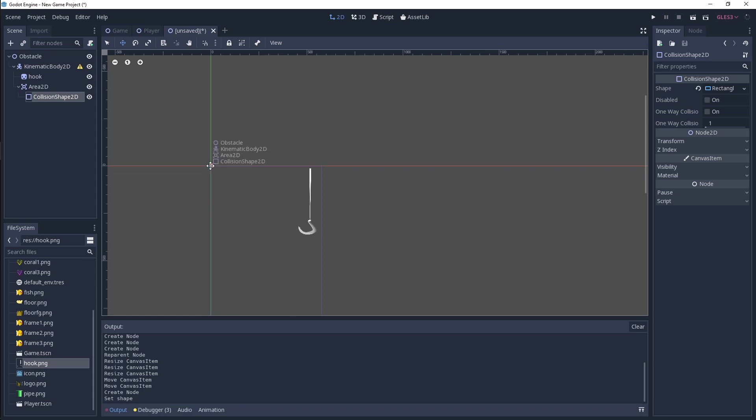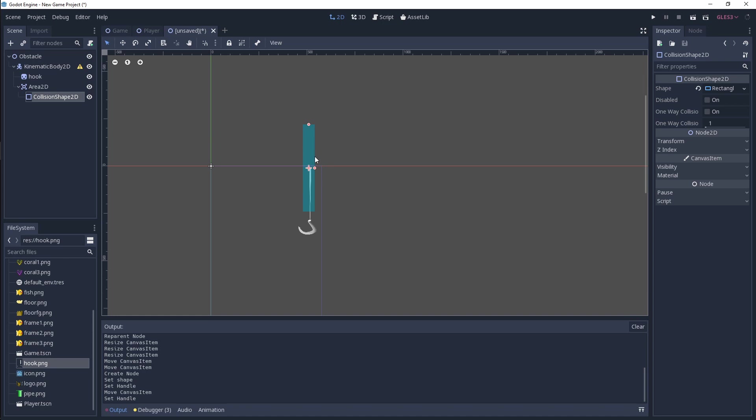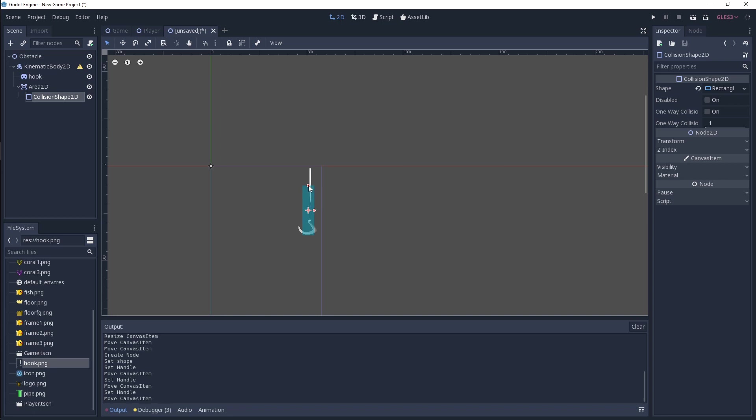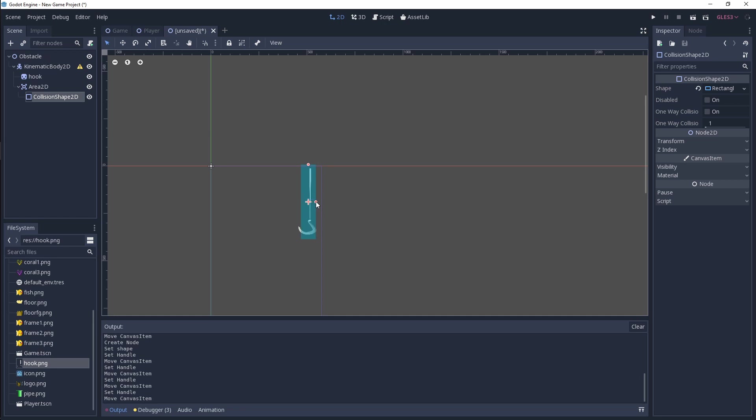We want to move this over, over to here, and then we want to go and resize it to fit our hook. Bring this down, that, and then just make it a little wider.